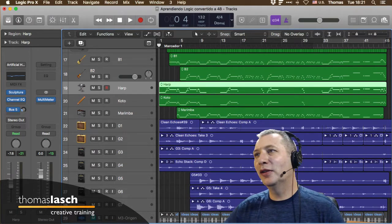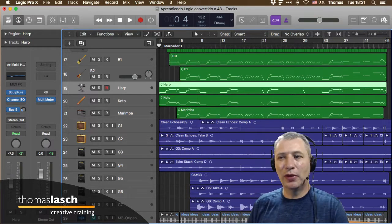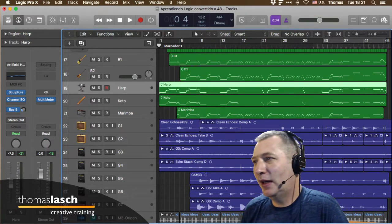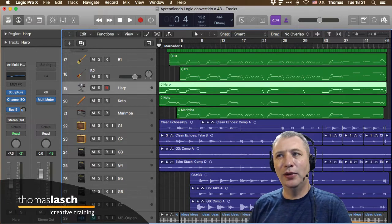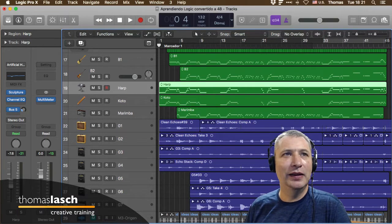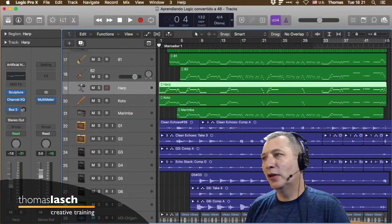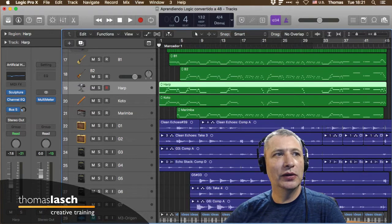A la izquierda de las tijeritas tenemos la mezcladora. Para recordar los shortcuts: si dejo estacionado el mouse sobre el Inspector me dice cuál es la tecla para abrirlo, que es la tecla I. El Inspector es contextual y nos va a mostrar lo que estamos seleccionando, por ejemplo el canal G1 de una guitarra.